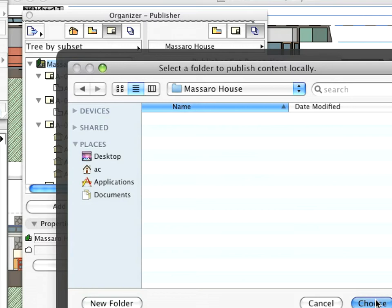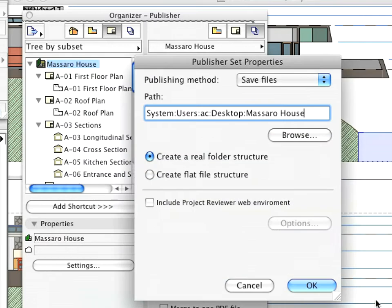Make sure that the Create Flat File Structure radio button and the Save Files method are both selected. When finished, click OK.